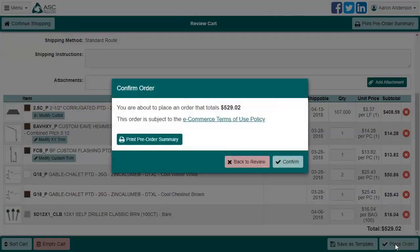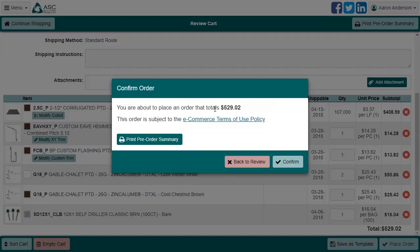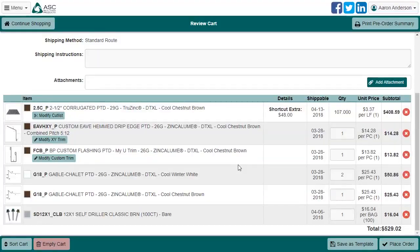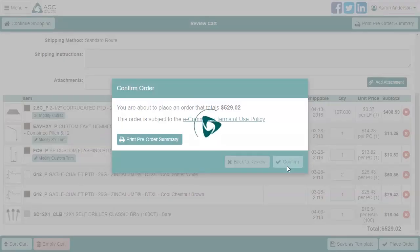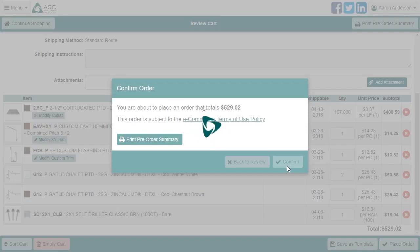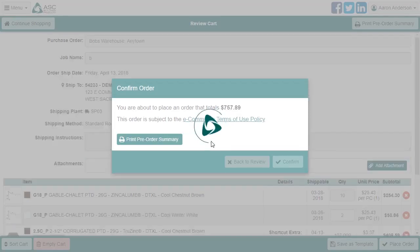Place Order brings up the Confirm Order dialog, giving you a final chance to print a pre-order summary and a quick review of the order price. If something looks off, click Back to Review to make any required changes. Otherwise, click Confirm, and your order will be uploaded to ASC Building Products, and you will receive your order number.